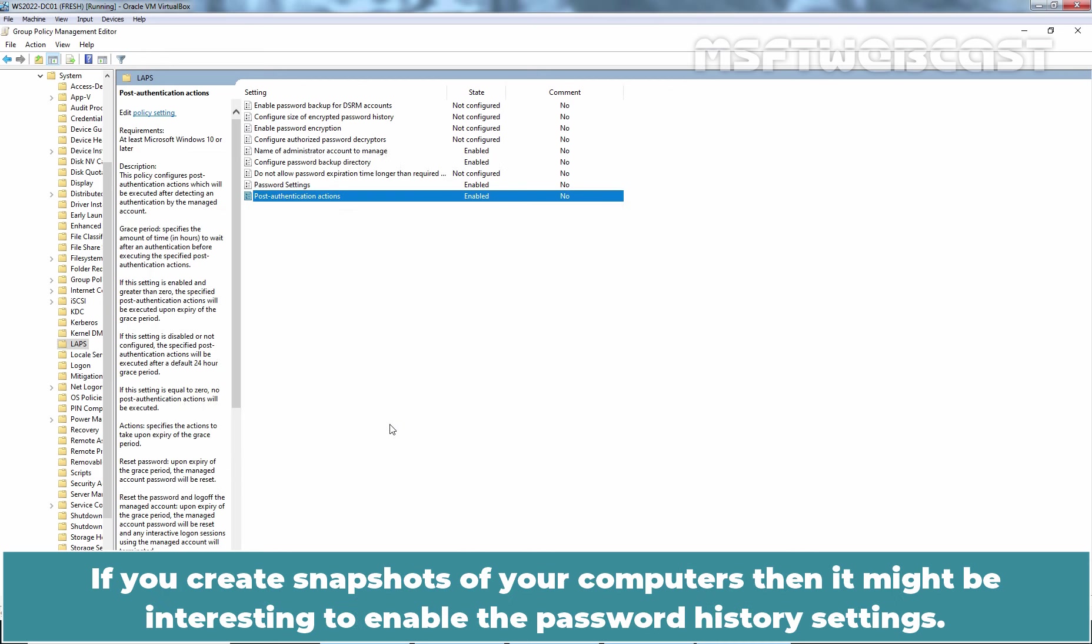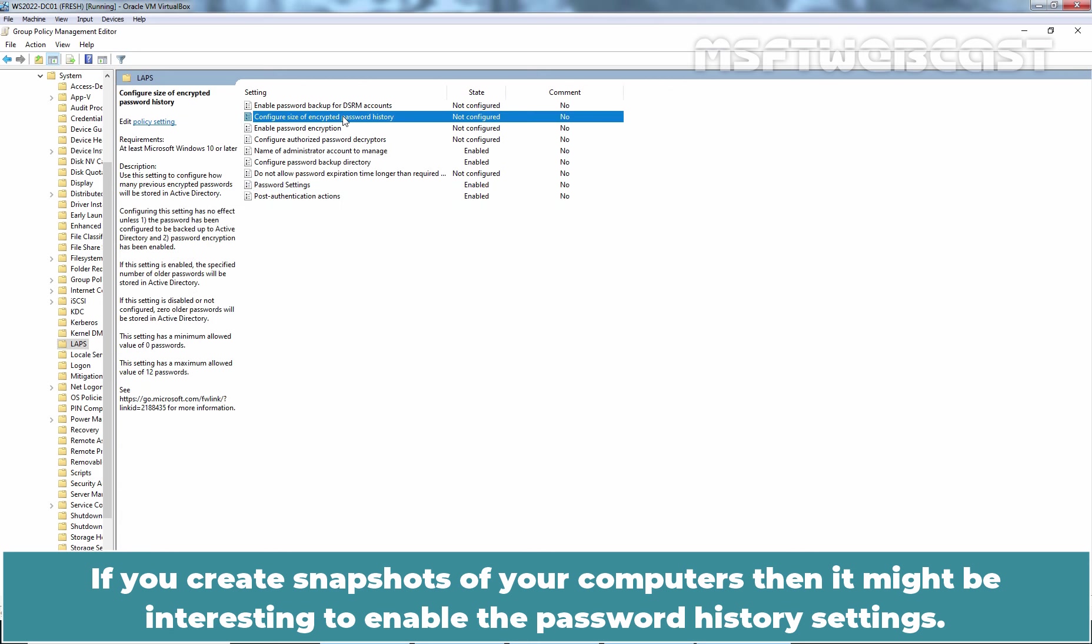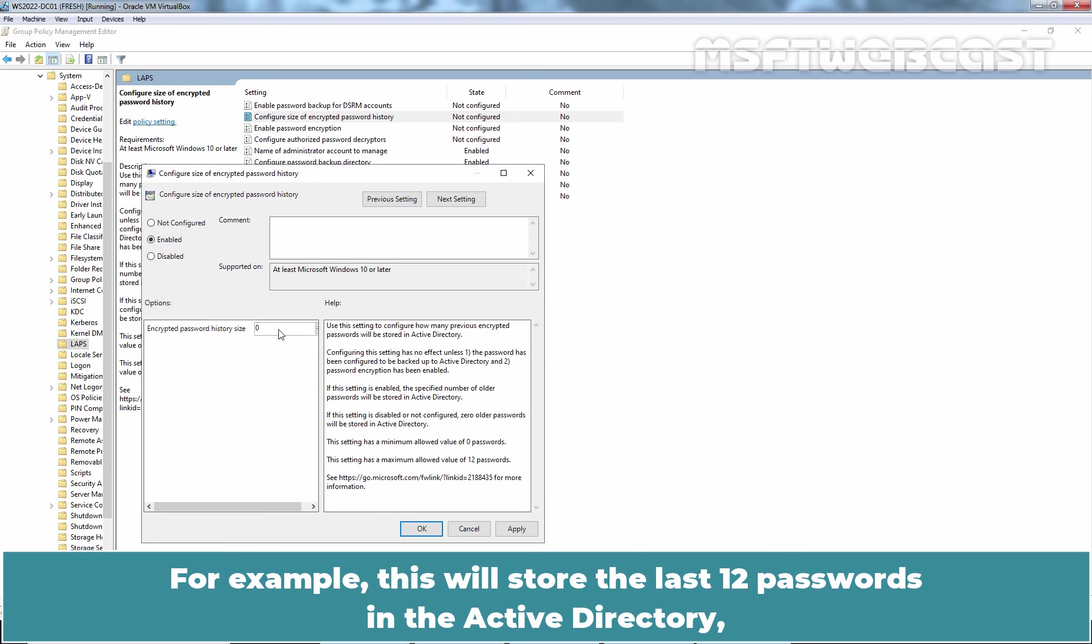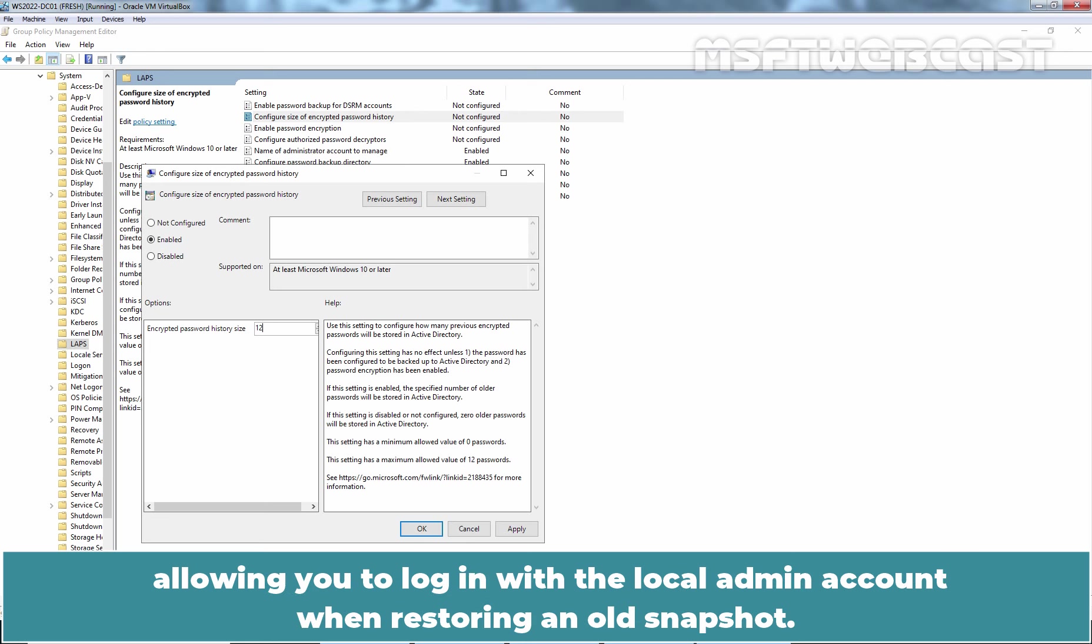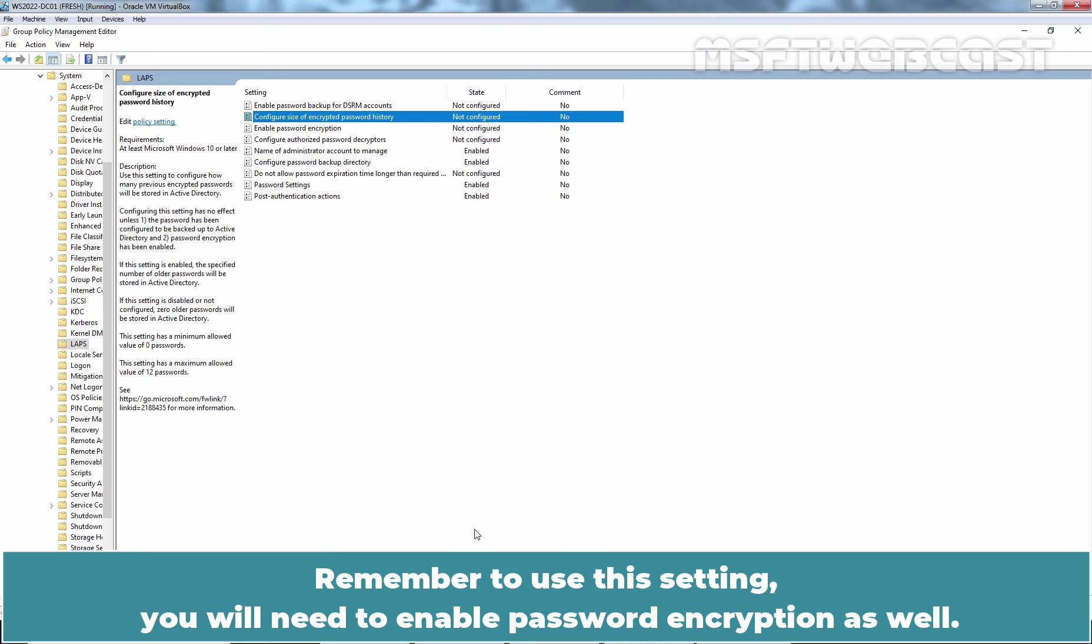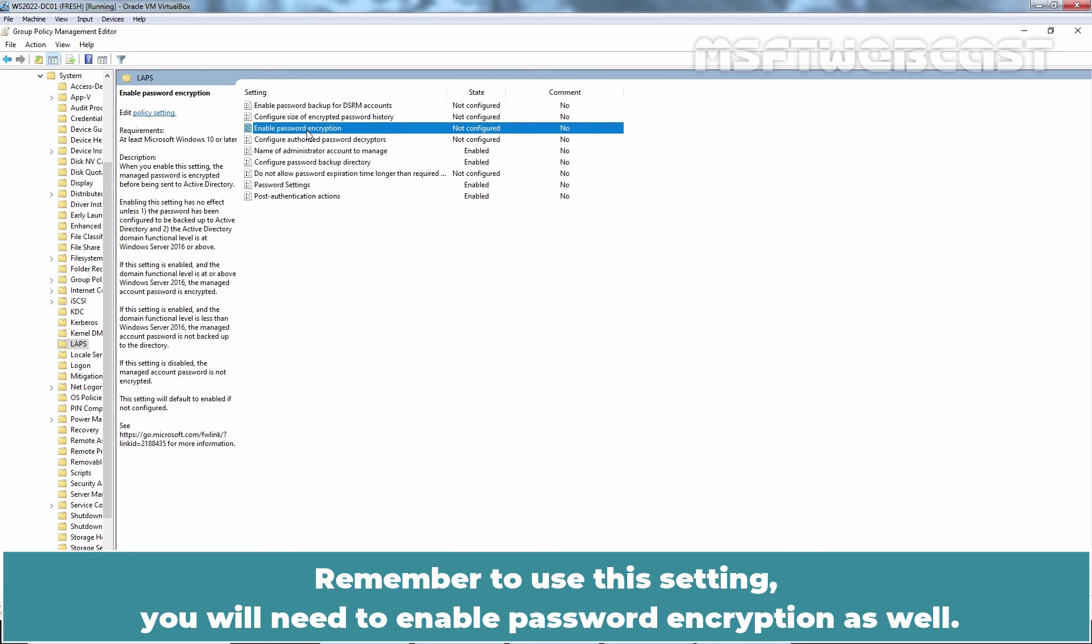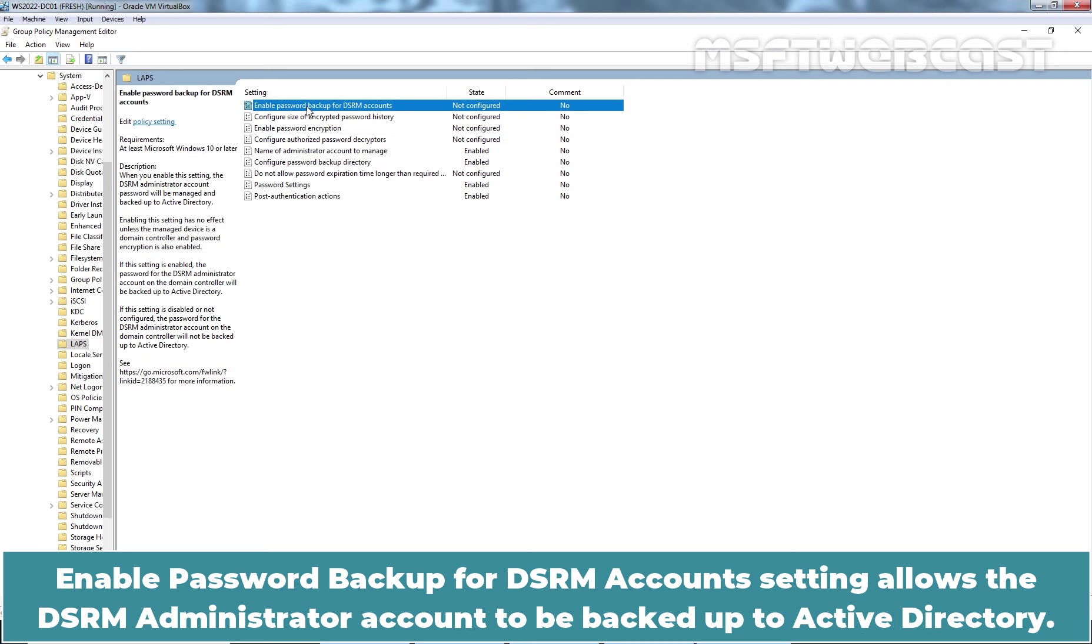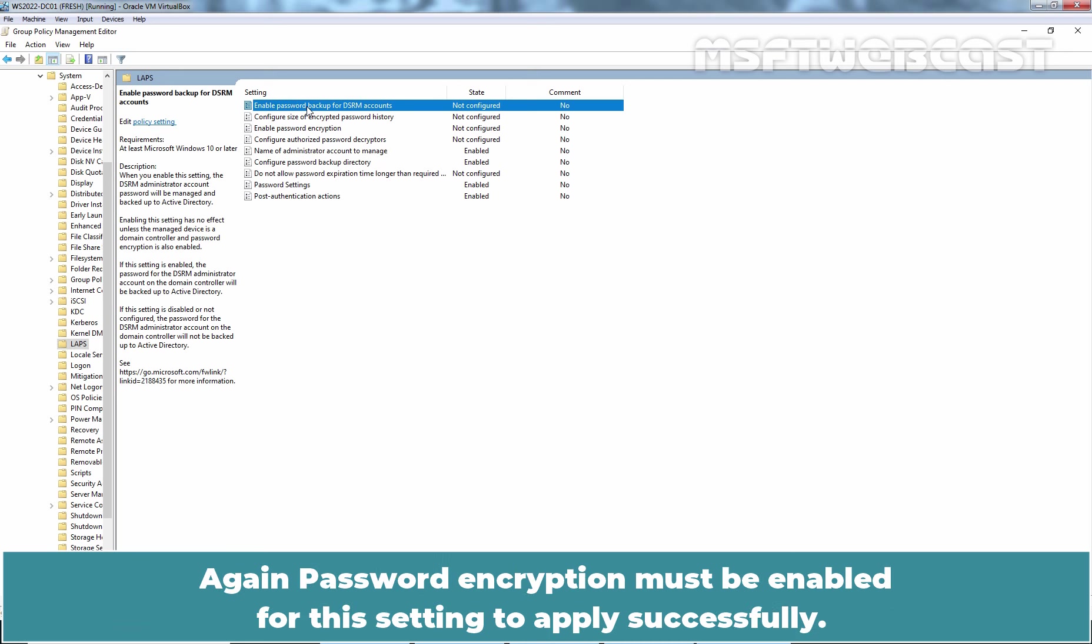If you create snapshots of your computers, then it might be interesting to enable the password history settings. For example, this will store the last 12 passwords in the Active Directory, allowing you to log in with the local admin account when restoring an old snapshot. I'm going to cancel it. Remember, to use this setting, you will need to enable password encryption as well. Enable password backup of DSRM accounts setting allows the DSRM administrator account to be backed up to Active Directory. Again, password encryption must be enabled for the settings to apply successfully.